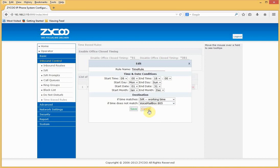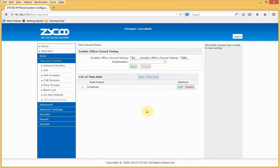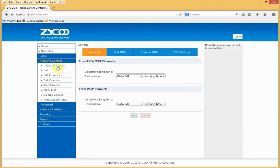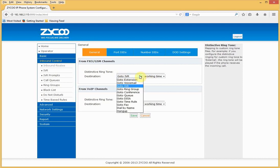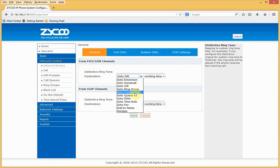We can change this to say go to a voicemail. We now need to control our inbound calls and we do this using inbound rules. On the general screen, as we can see, all calls originating from the FXO GSM channels will go to the IVR during working times. We can change this to go to an extension, a ring group, or a queue.